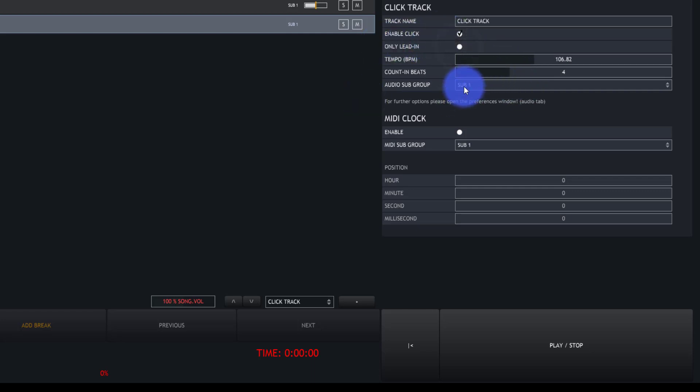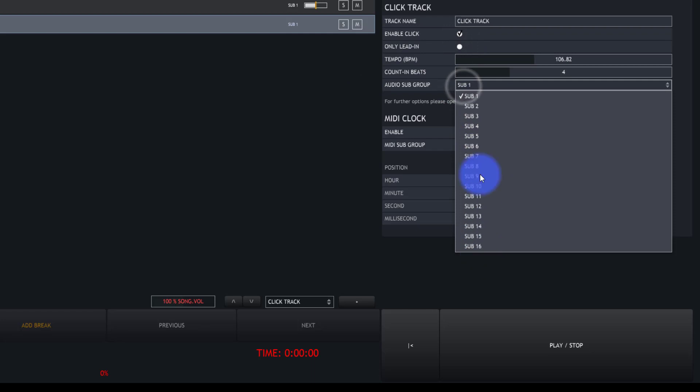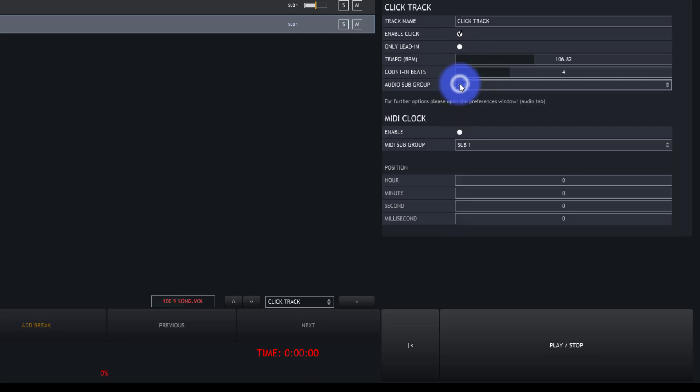Then there's the audio subgroup to send it on, because naturally you probably want to send this on a different subgroup than your main mix—something that is only going to go to your in-ears.